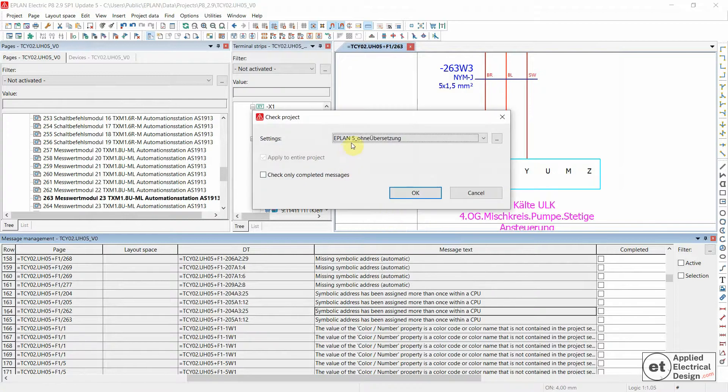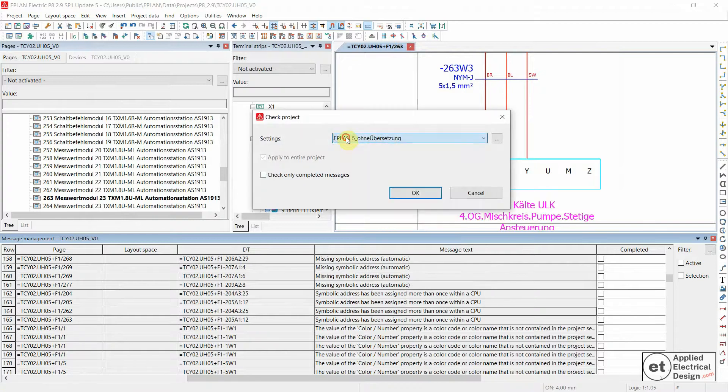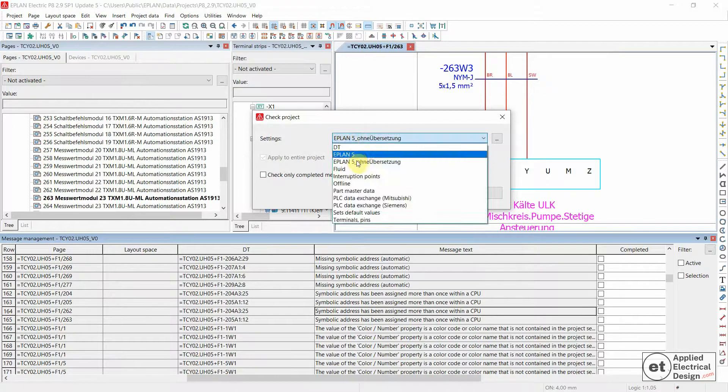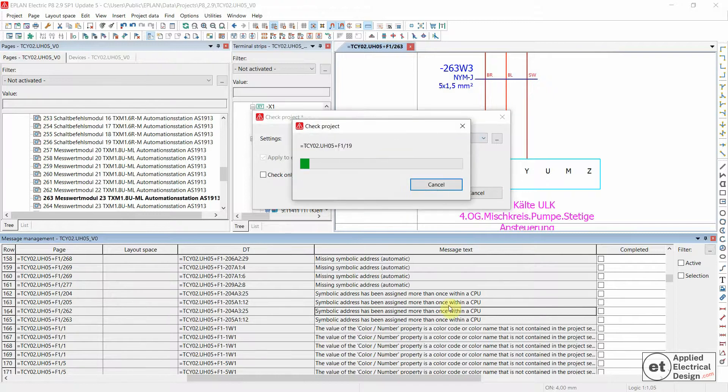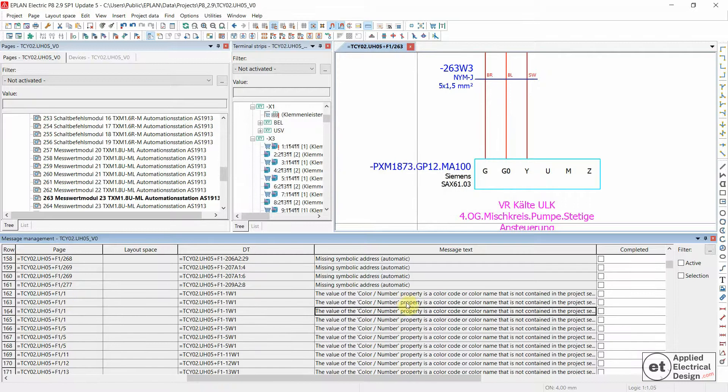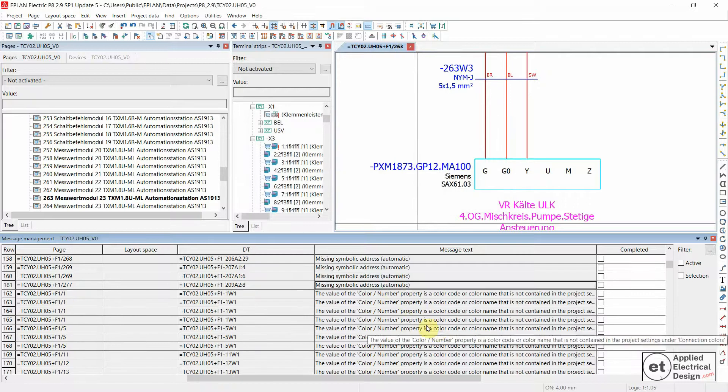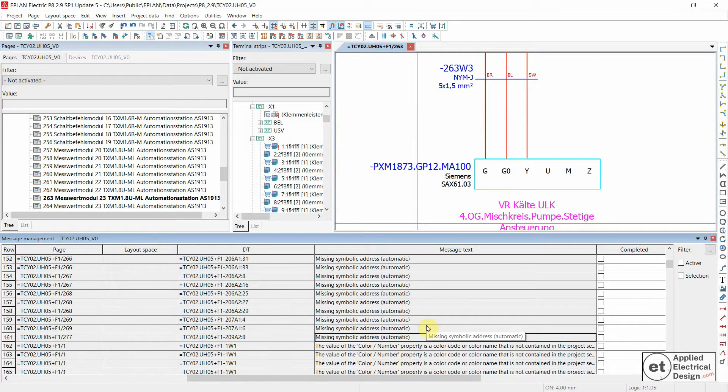I've used this one, EPLAN 5. Seems like we now don't have an error, this problem anymore.